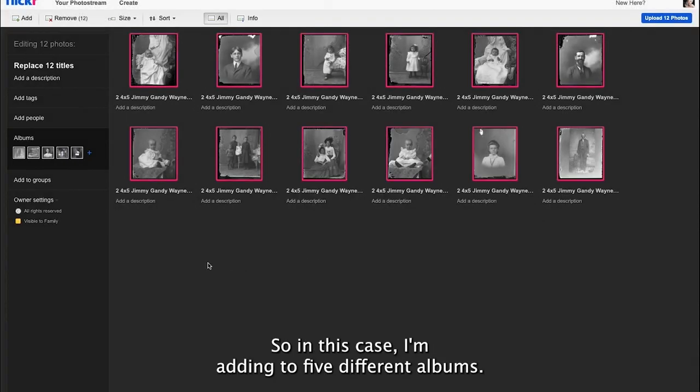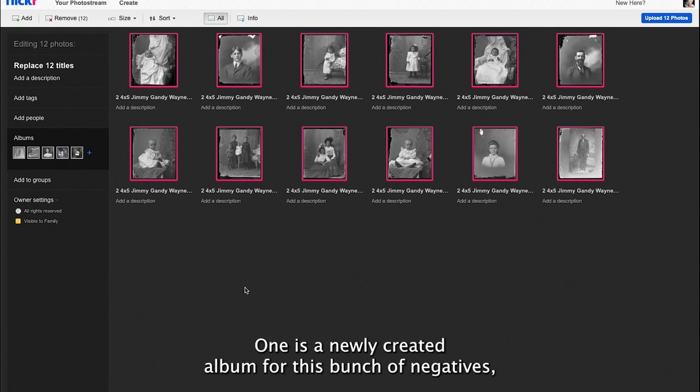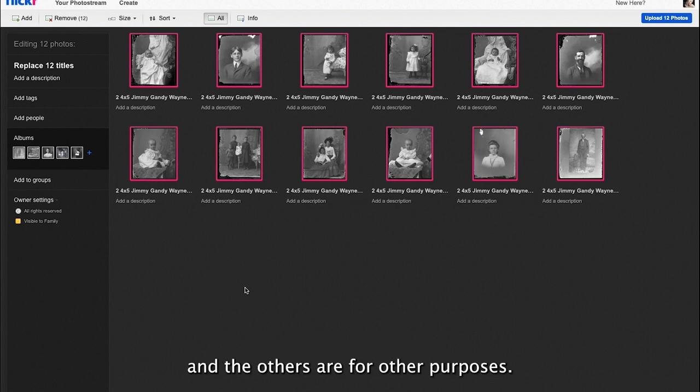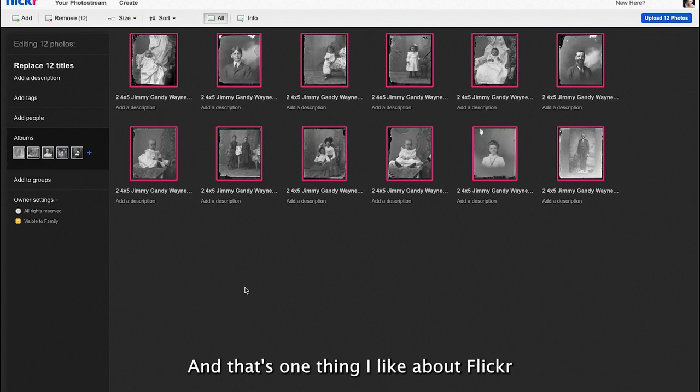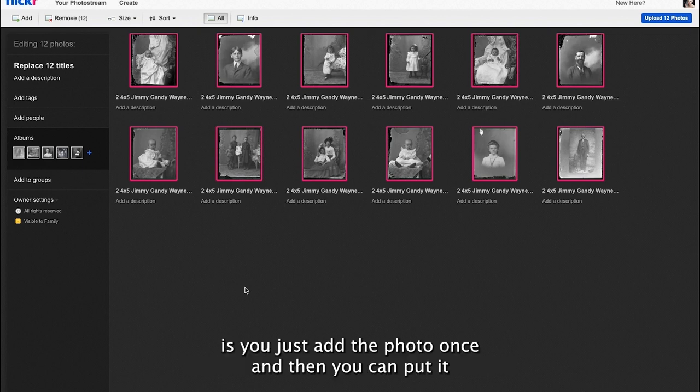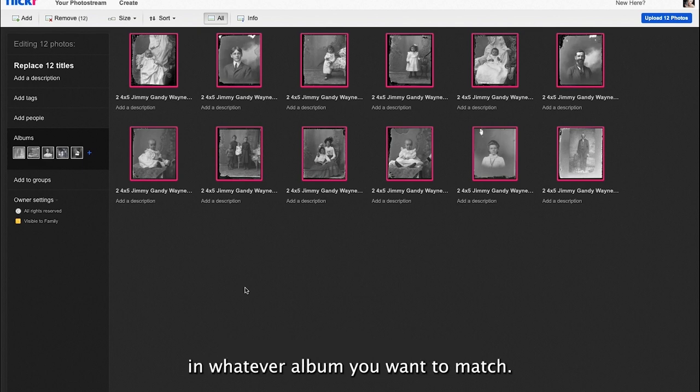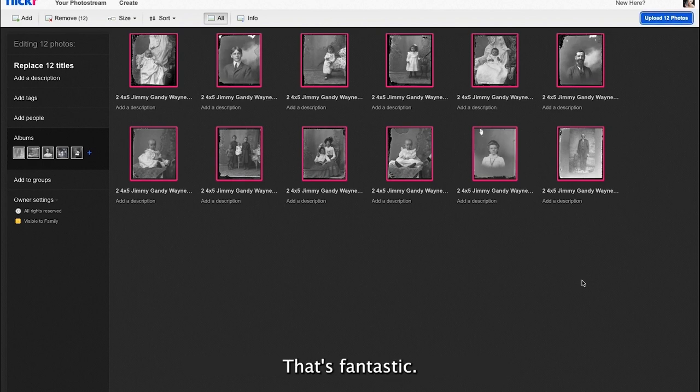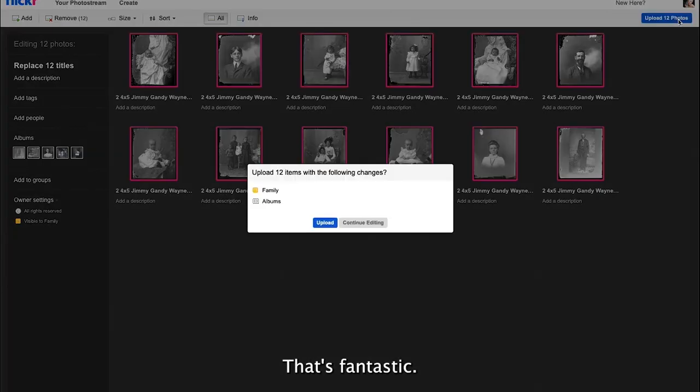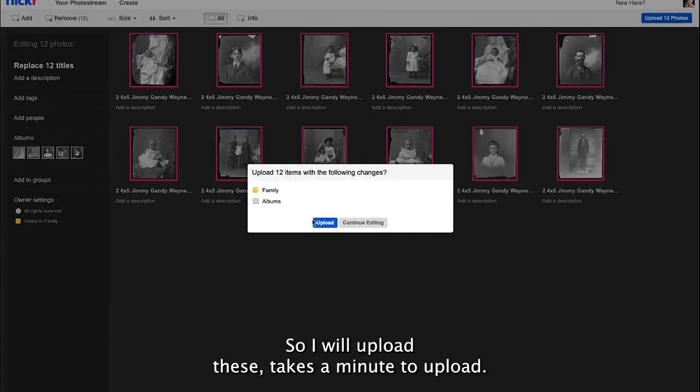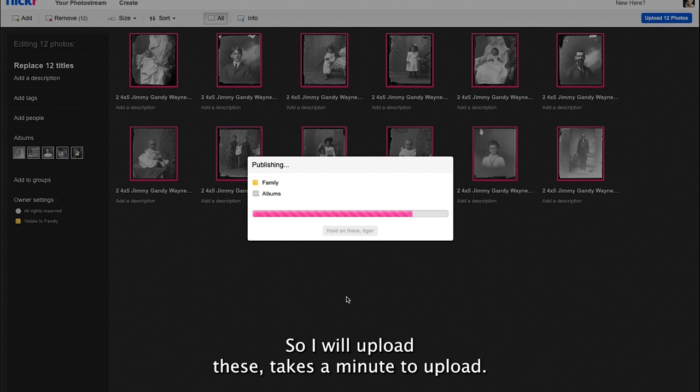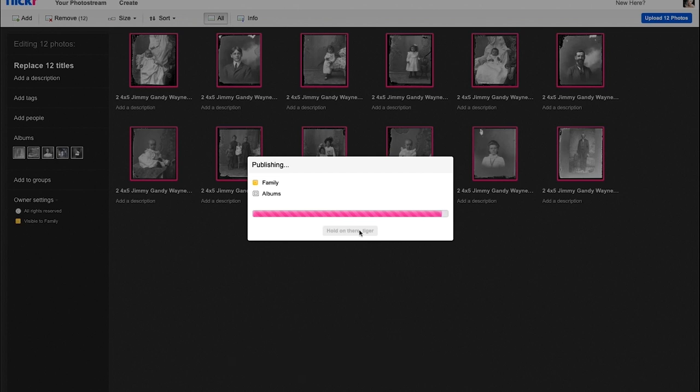In this case I'm adding to five different albums. One is a newly created album for this bunch of negatives and the others are for other purposes. That's one thing I like about Flickr: you just add the photo once and then you can put it in whatever album you want to. That's fantastic.